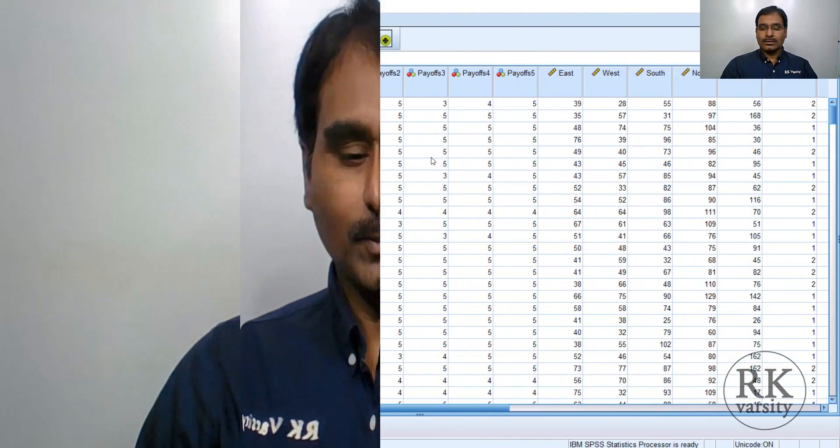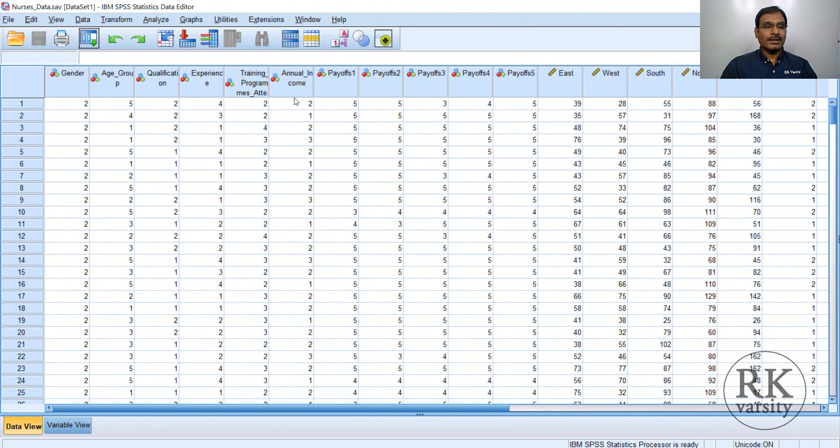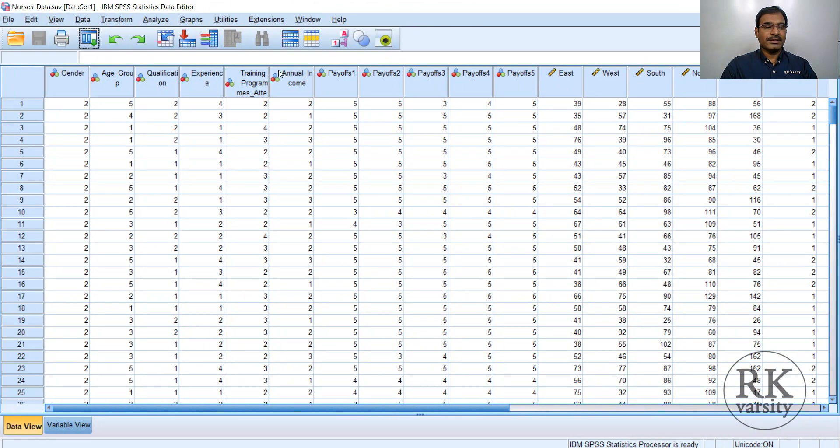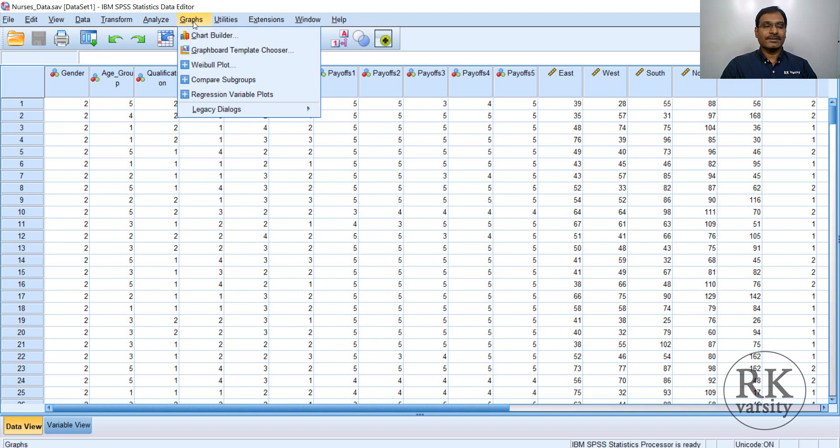Now I will demonstrate those for you. To draw charts in IBM SPSS Data Editor, from menu command, you need to click on Graphs. So here you have different options. Now from this, select Chart Builder.